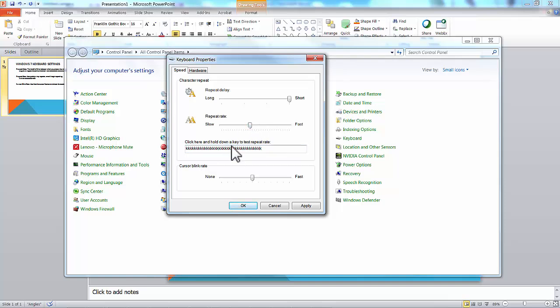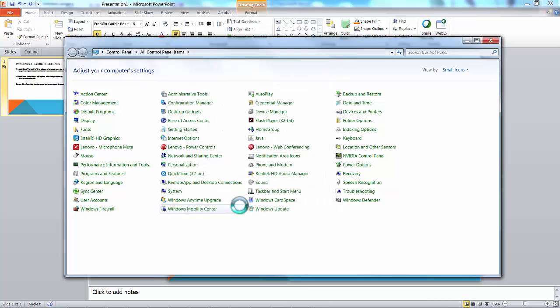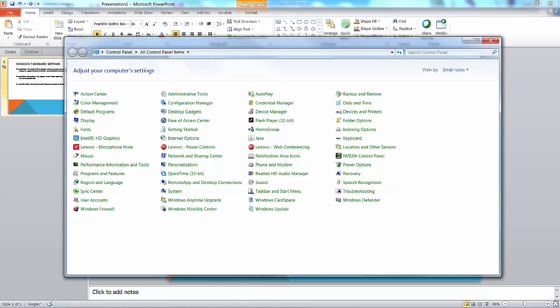Once you've got it to the rate that you like, and you'll want to experiment a little bit with all these things, you click OK. That will immediately affect everything you do on the computer. You'll begin to use the new settings immediately. I hope this has made sense for everybody. Watch for new videos as they become available. Thanks.